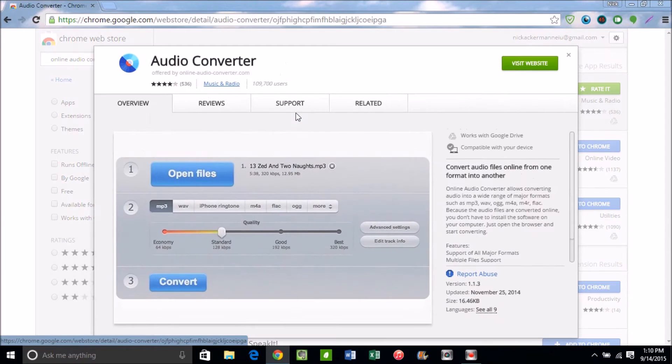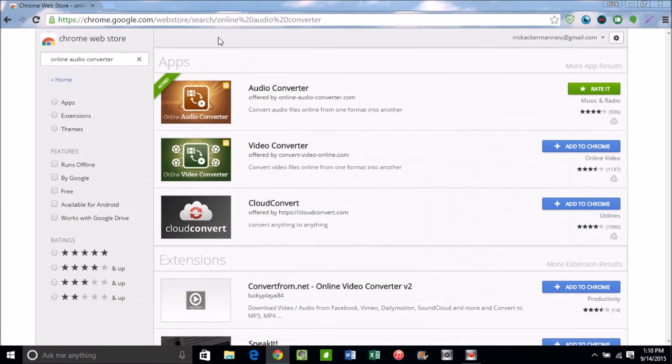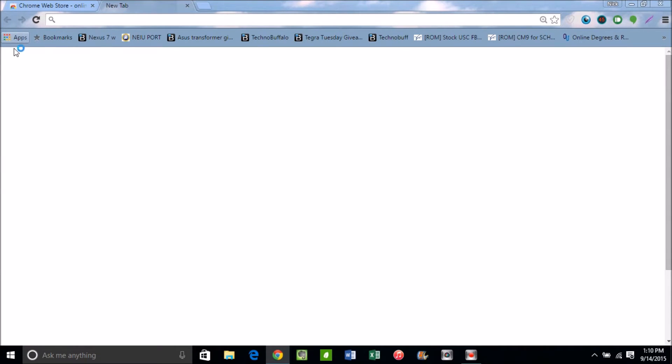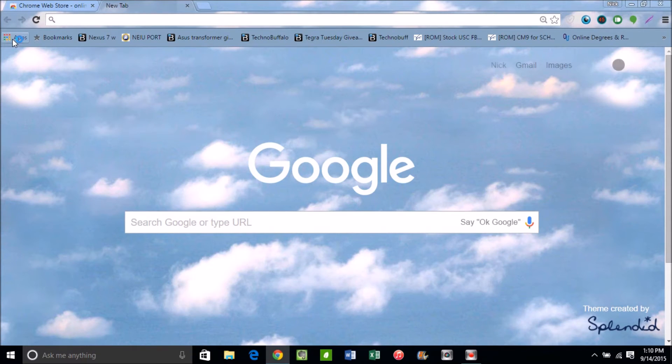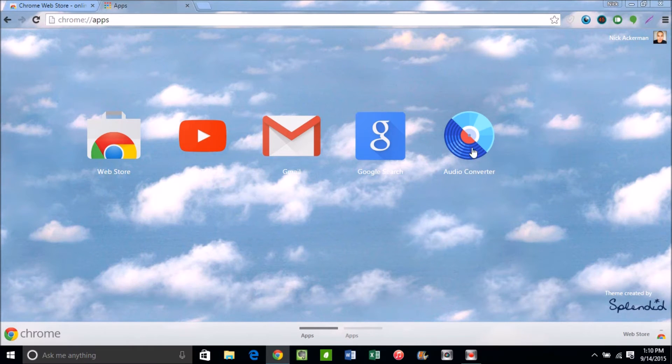And then it should appear in your apps. So if you open up a new tab and you go over here on the taskbar, it should be apps right there, and in apps you'll see your Audio Converter right there.